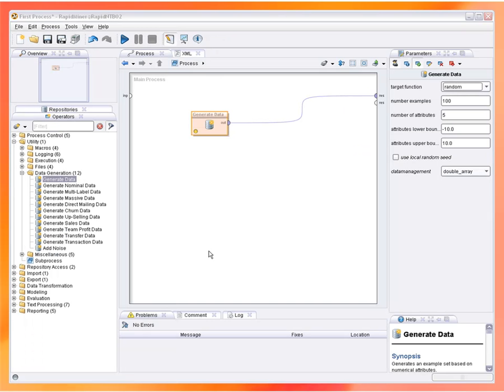Please note that the connections of this operator were automatically added, which is only possible since RapidMiner continuously analyzes the process and checks for possible connections and potential errors.